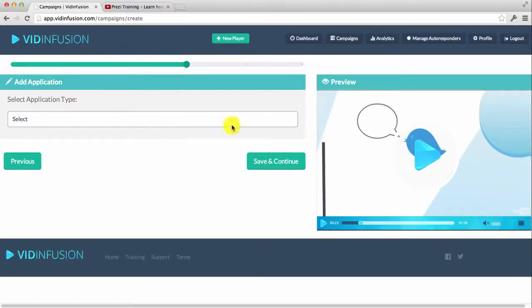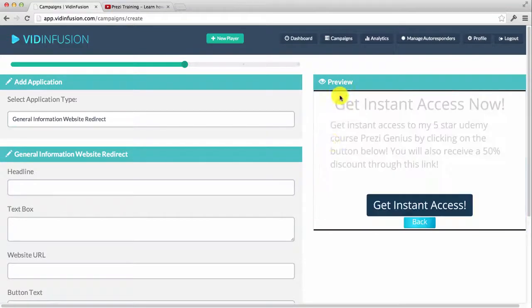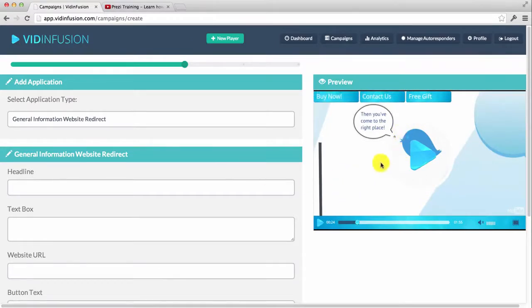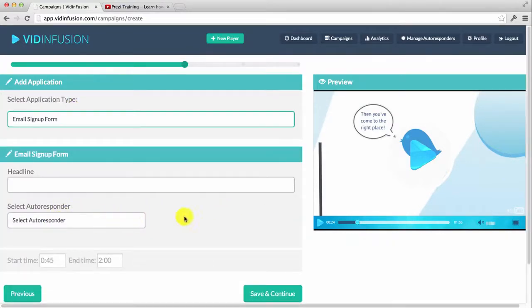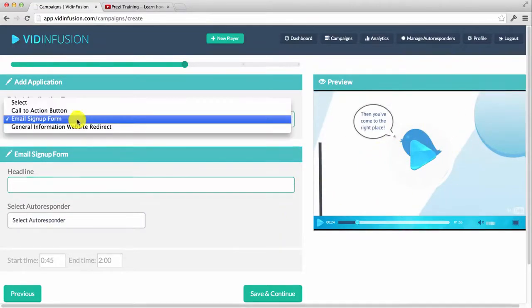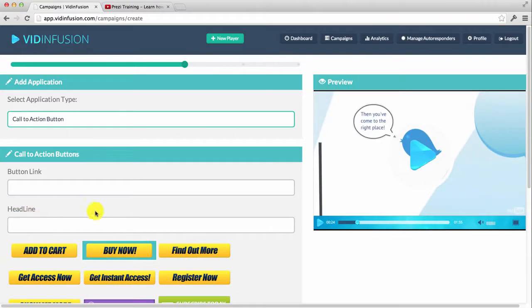The next thing you can do is add a call to action button. You can add a general information website redirect — a form with a headline, text, and button that pops up after a certain amount of time, such as at the end of your video. There's also an email signup form where you select your autoresponder, add a headline, and generate leads directly from your video as an overlay. And you can add call to action buy now buttons with affiliate links or links back to a sales page to make sales directly from social networking sites.